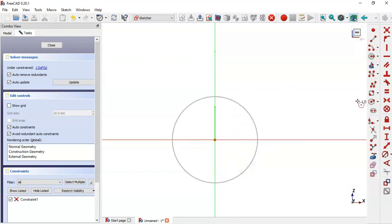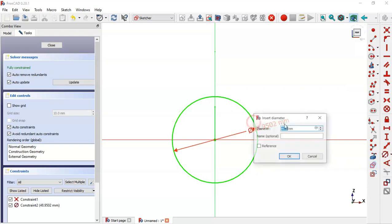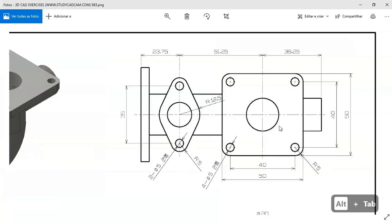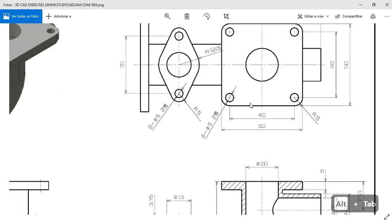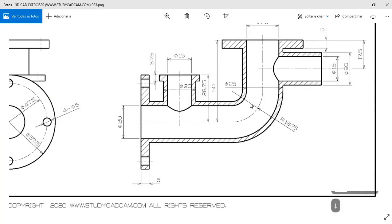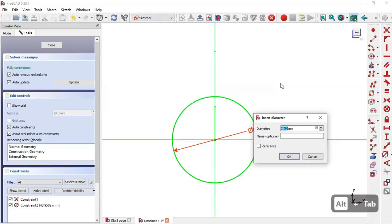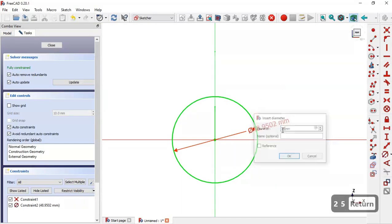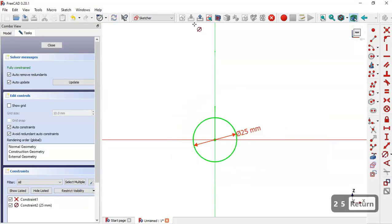Here we'll draw a circle. The diameter of the circle will be 25, as we can see here, so we change here to 25 and now leave the sketch.